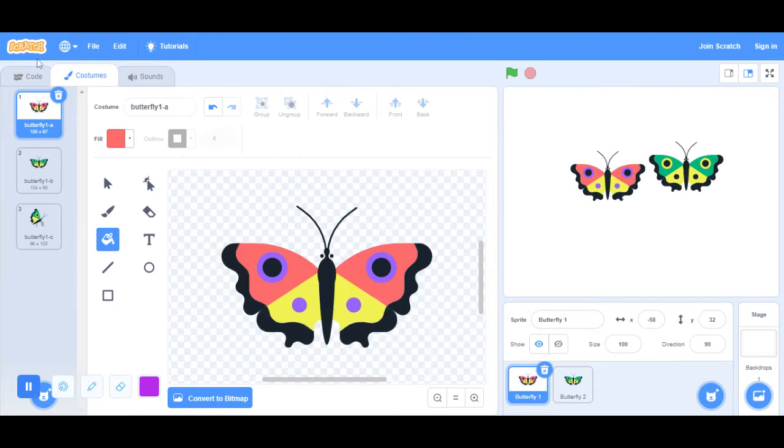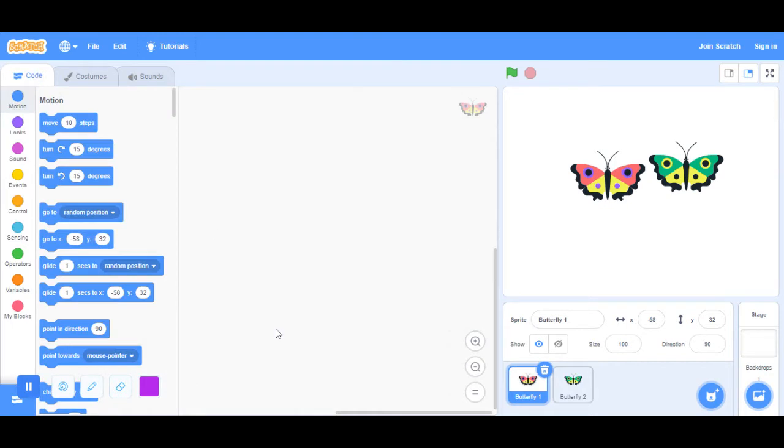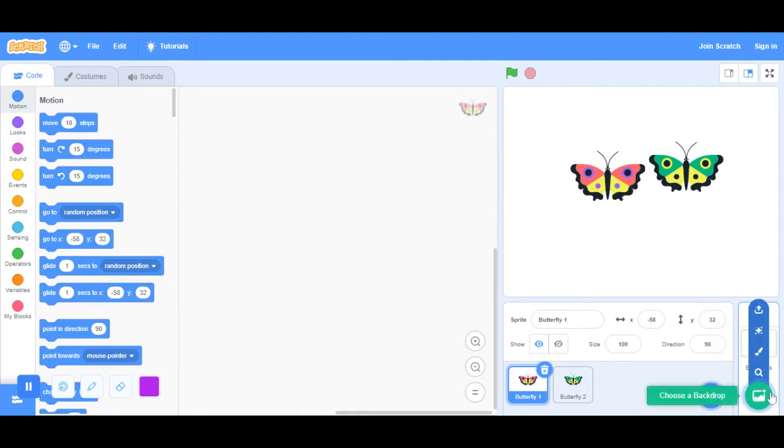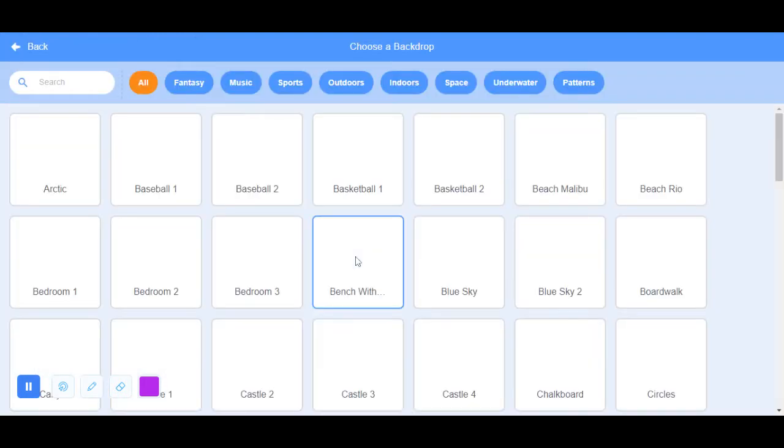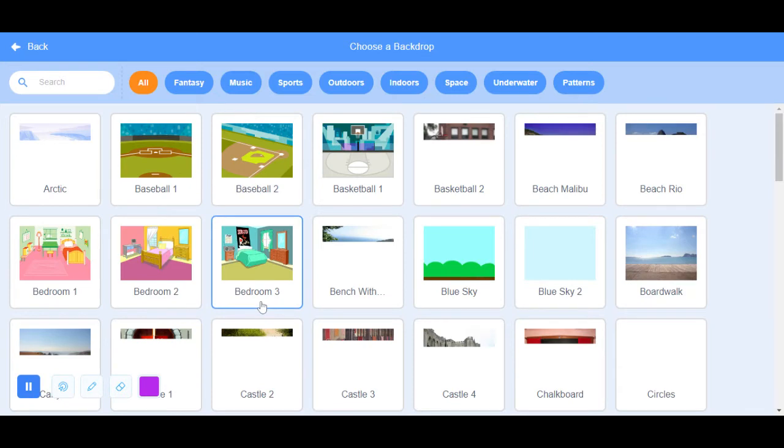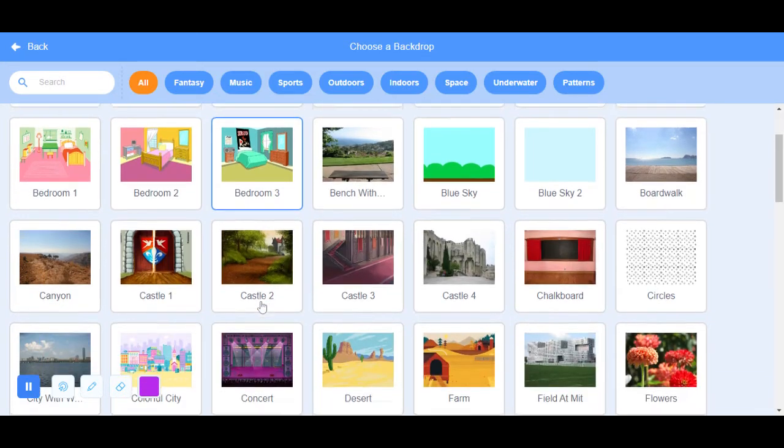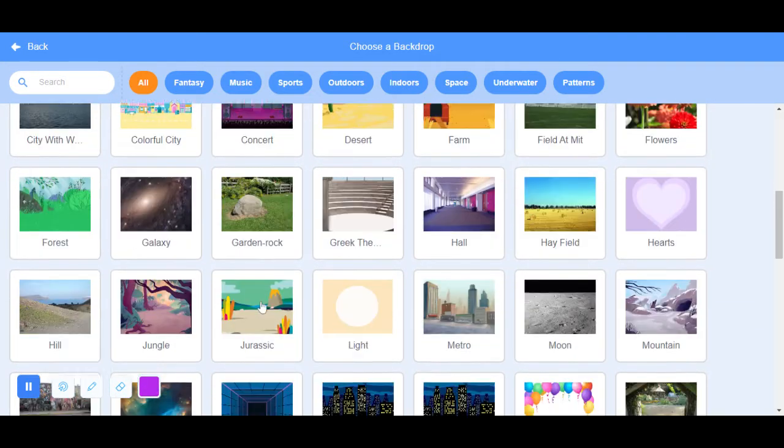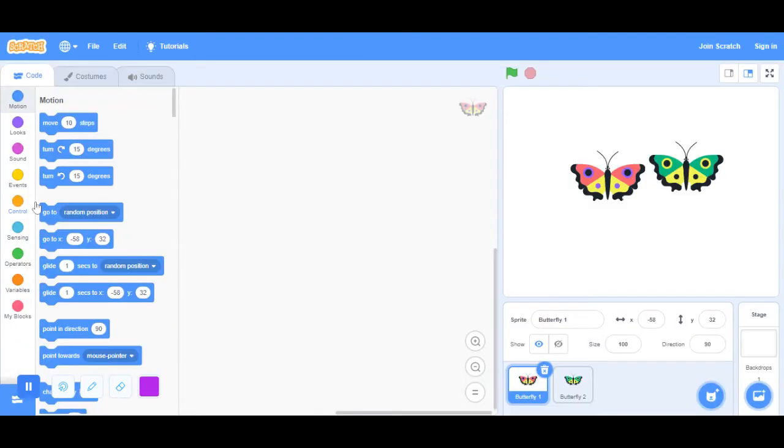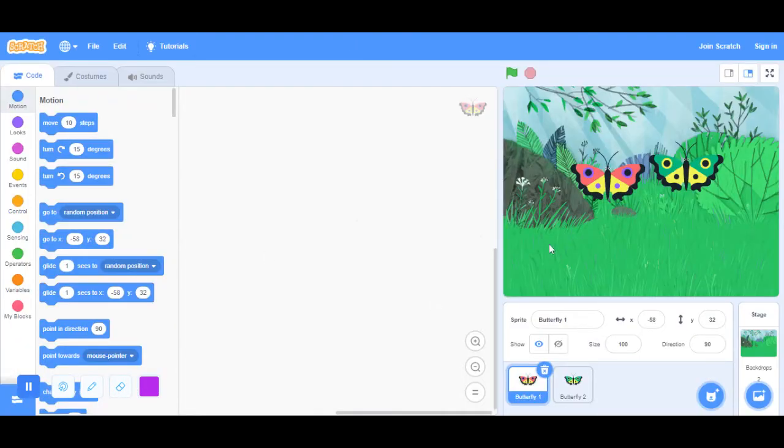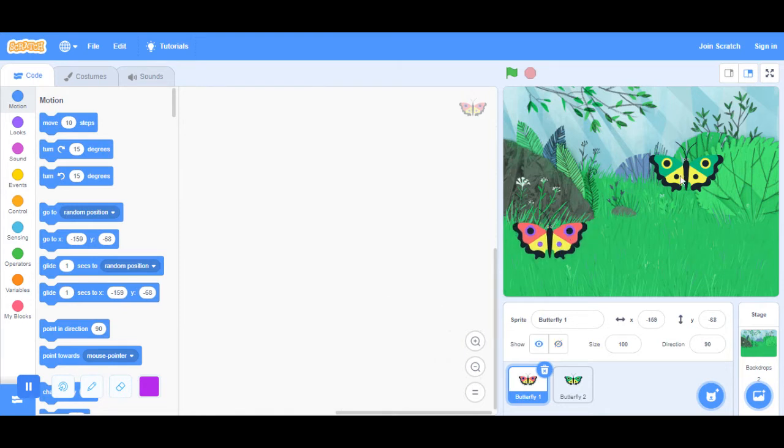Let's say that the butterflies are twins. Now, I'm going to do the background. I'm going to do my background to be the forest because I like it. You can choose whatever background you want.